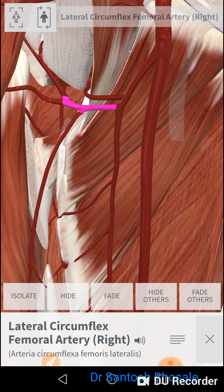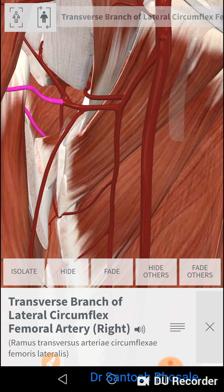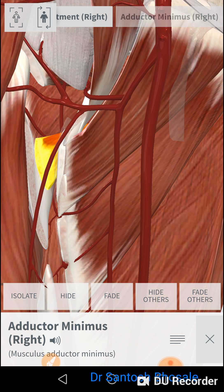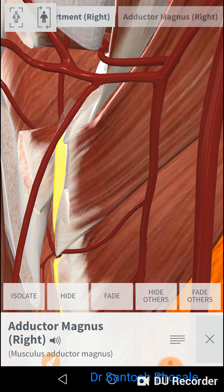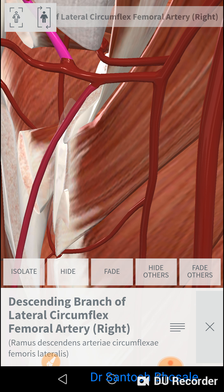The lateral circumflex femoral artery passes between the divisions of the femoral nerve and between the sartorius and rectus femoris. It divides into ascending, transverse, and descending branches. The ascending branch supplies the hip joint, the transverse branch supplies the back of the thigh, and the descending branch supplies the front of the thigh.